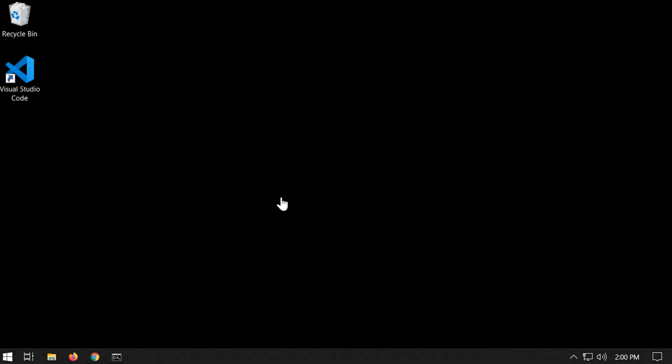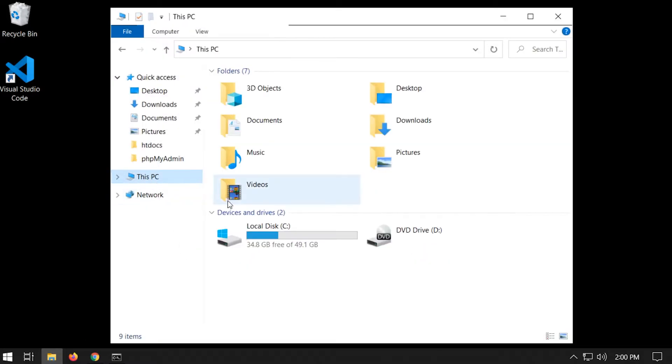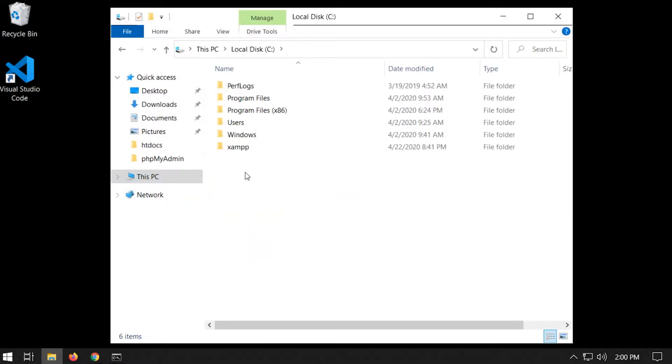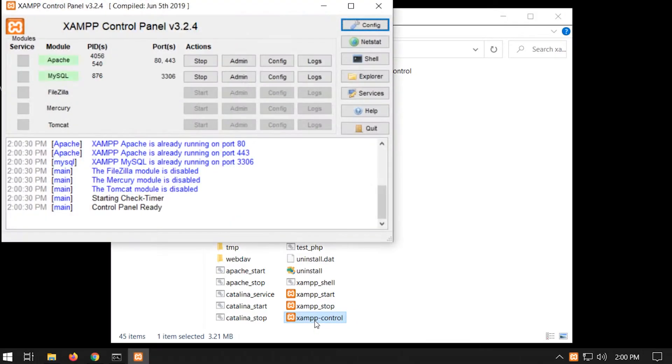Probably the easiest way to change the password for the root is to go into your C drive or wherever XAMPP is installed and then open the control panel, then open up the shell.